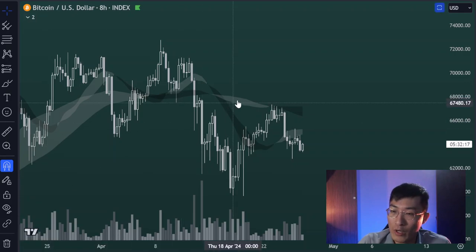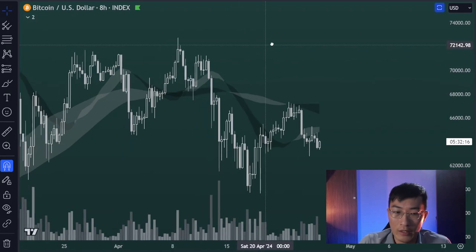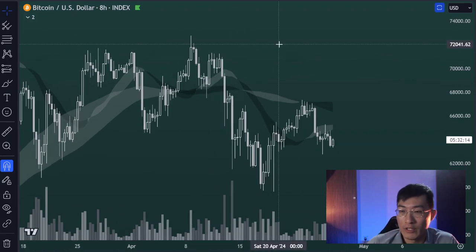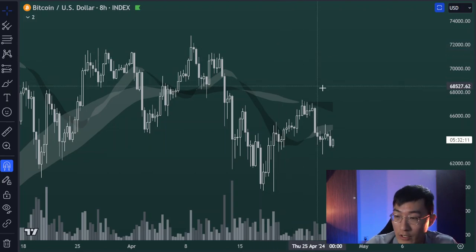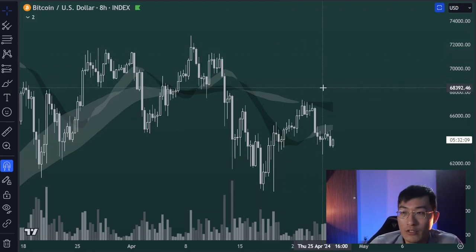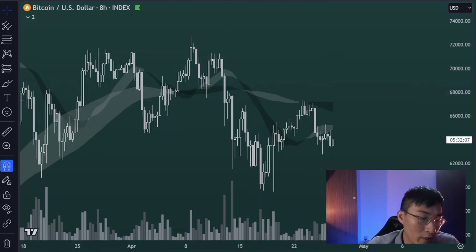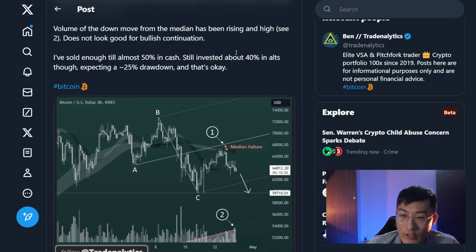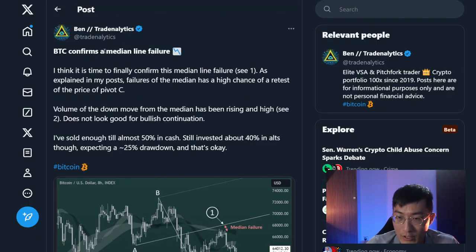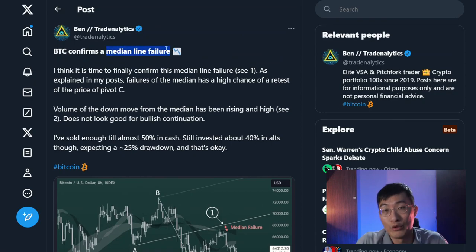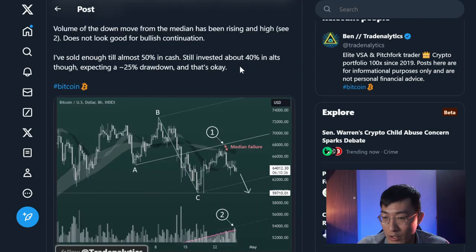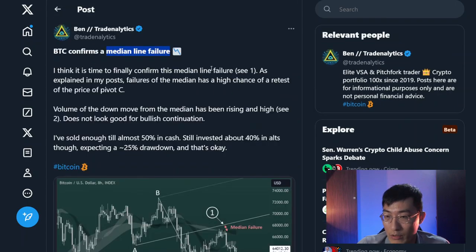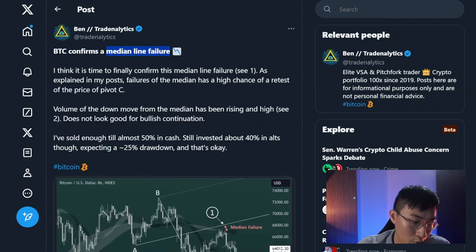Currently we are looking at Bitcoin, and it seems like Bitcoin has been showing a lot of bearish indicators. I'll explain these bearish indicators in this video. In my Twitter account I've already explained the median line failure — this is the primary bearish indicator I'm seeing in Bitcoin right now.